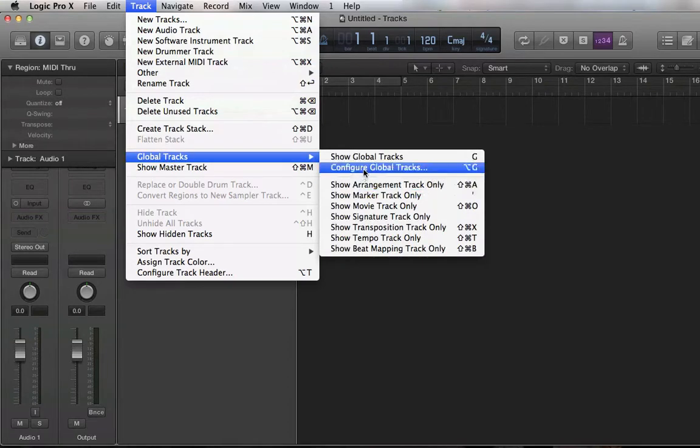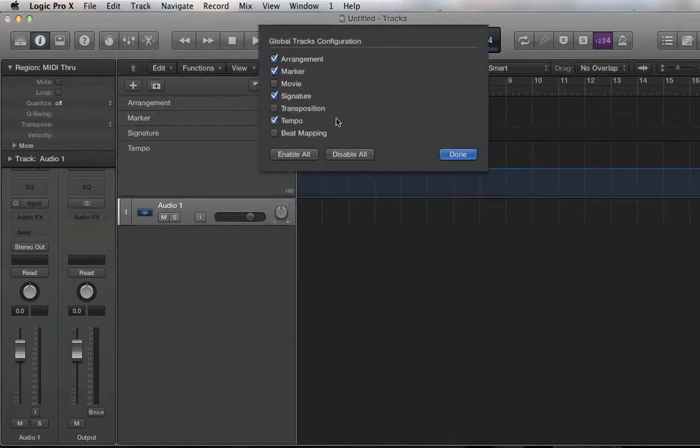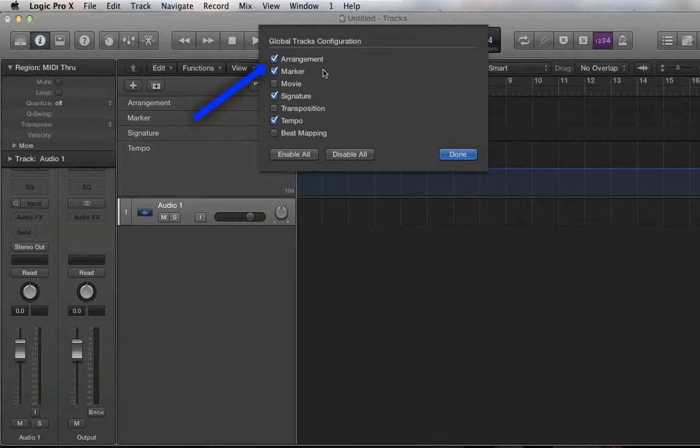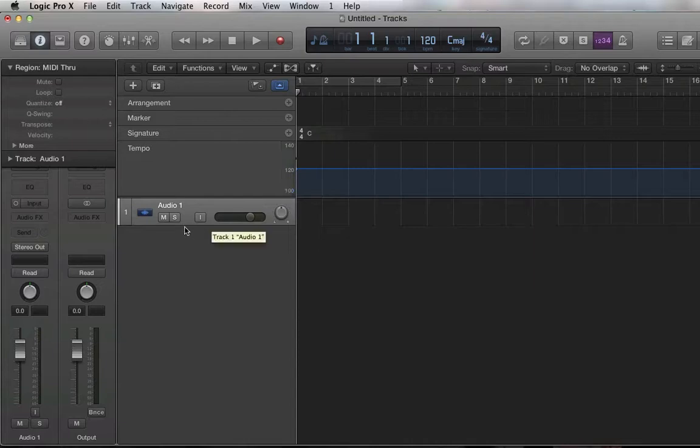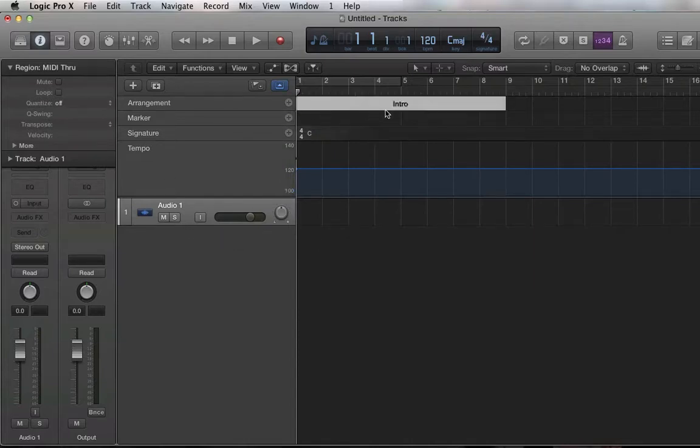So you go to Global Tracks and configure and make sure Arrangement is checked. That'll give you the... You'll see here, just hit the plus sign in Arrangement, it'll give you some parts of songs, which is pretty neat.